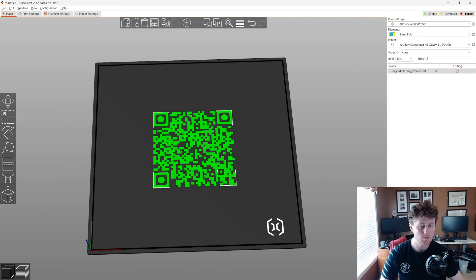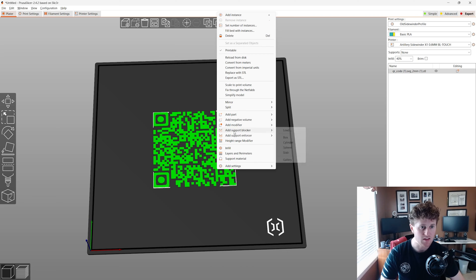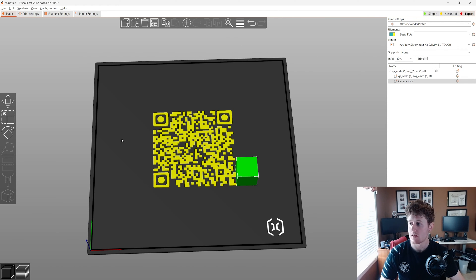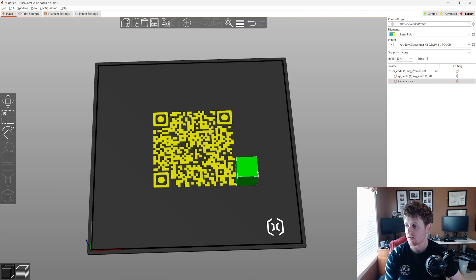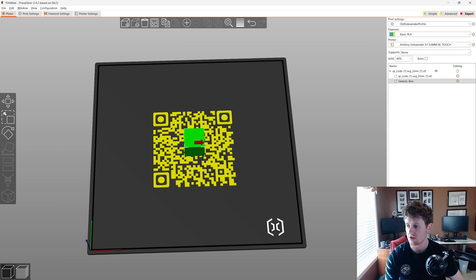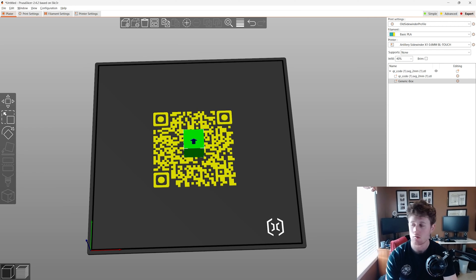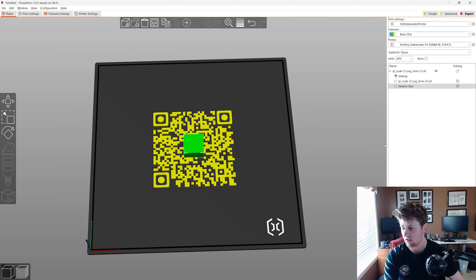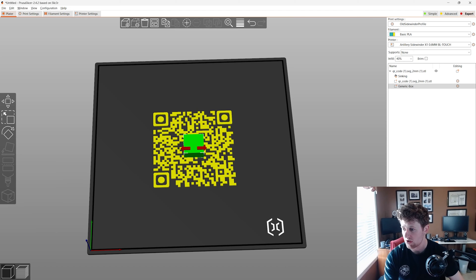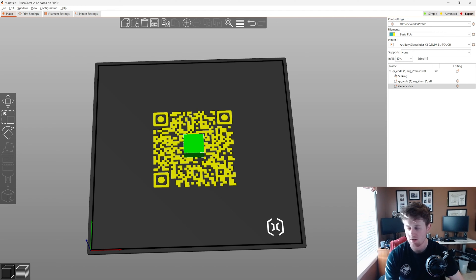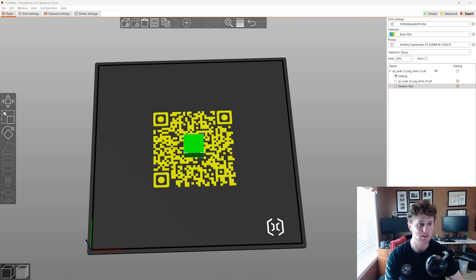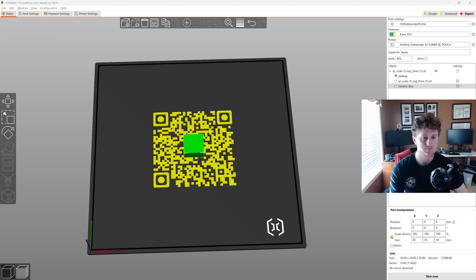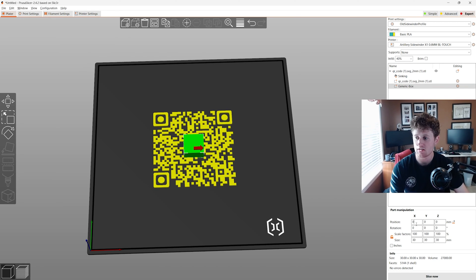What we're gonna do is hit add part. I'm gonna choose box. What we're gonna do with this box is we're going to move in the center. So we're going to change our position to zero, zero. We're gonna change the Z to zero, which is gonna make it that. Then we're gonna choose size. We're gonna unlock that. So make sure it's unlocked down there. So you can't see this. Okay. Yeah. So position is zero, zero, zero.